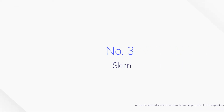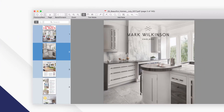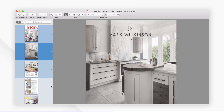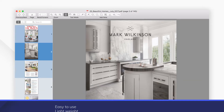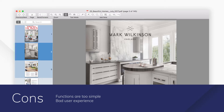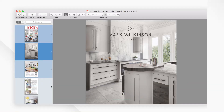3. Skim. Skim is primarily an open source PDF reader and note taker for Mac. It allows you to add and edit notes, highlight text, add bookmarks, and annotate PDFs with other tools.